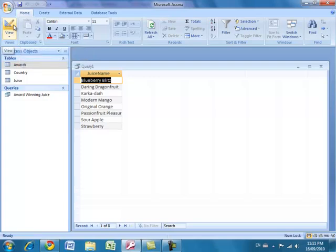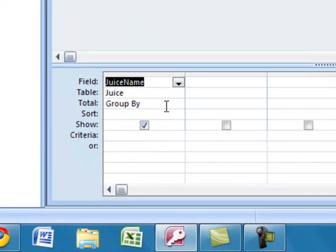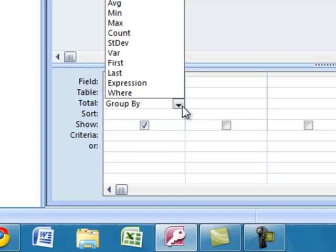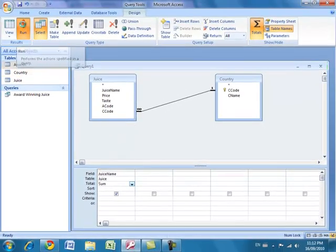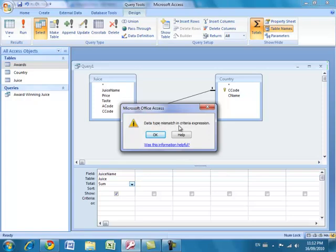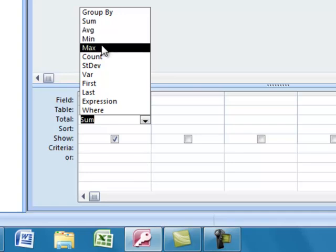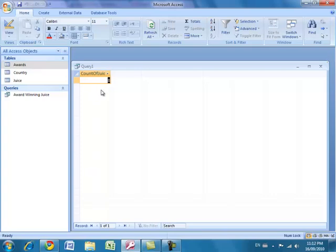Running the query right now just shows all eight juice names, because I removed the awards table — it doesn't care whether a juice won an award. Going back to design: instead of Group By, there's a dropdown with different math calculations. Sum won't work on text names — running it gives a data type mismatch error. But I can choose Count. Running the count query shows there are eight juices, and the field is automatically named Count Of Juice Names.